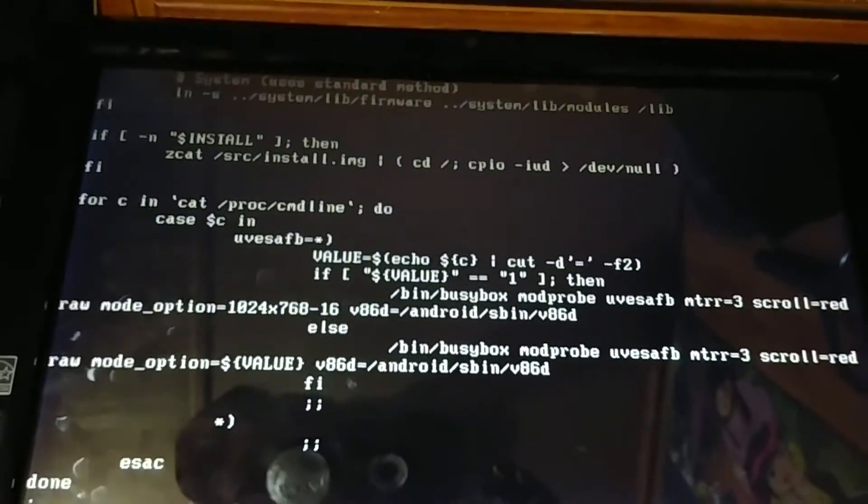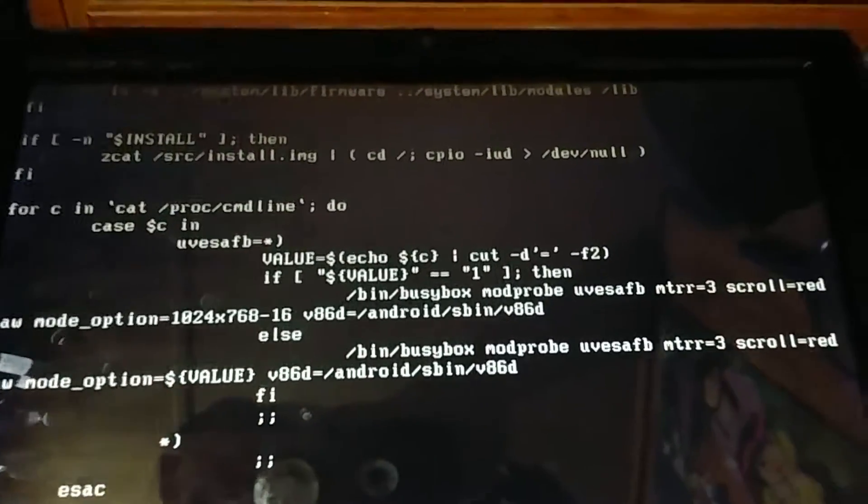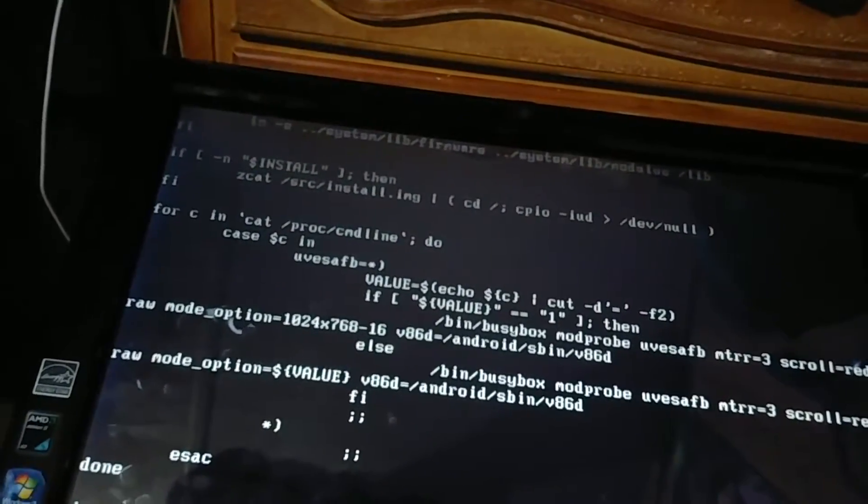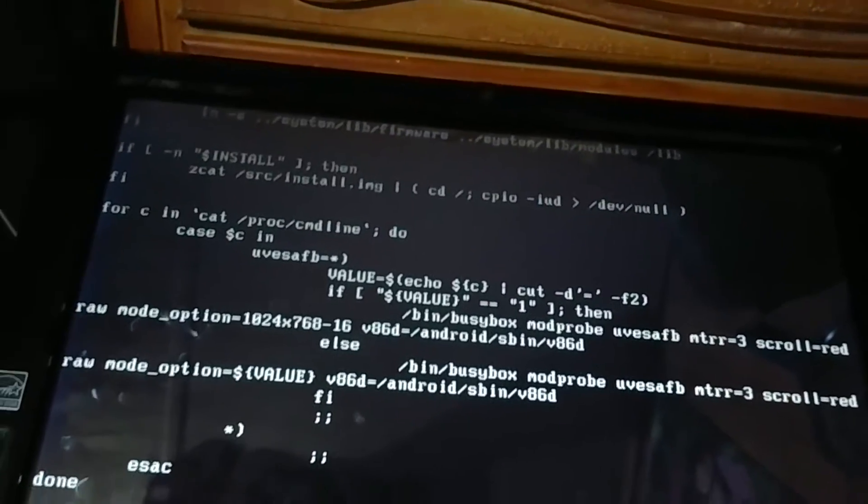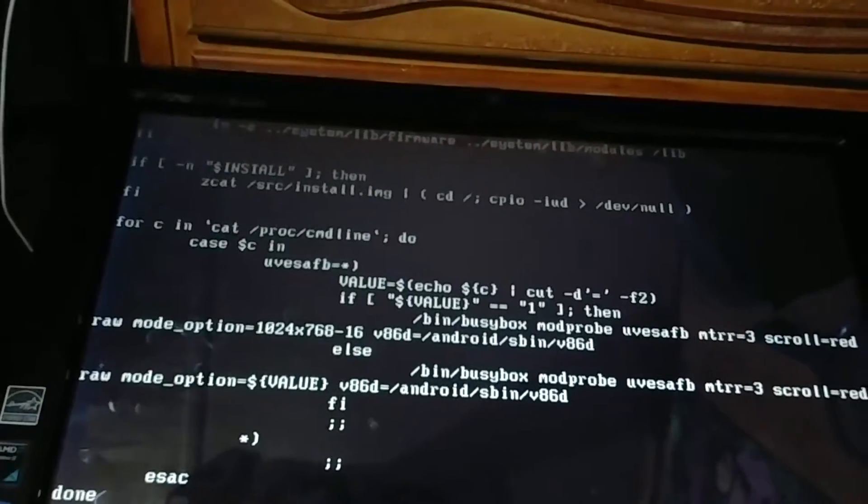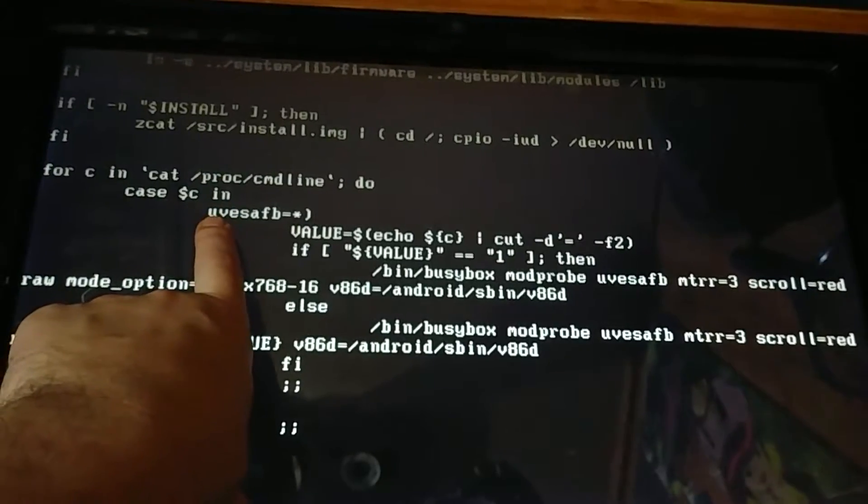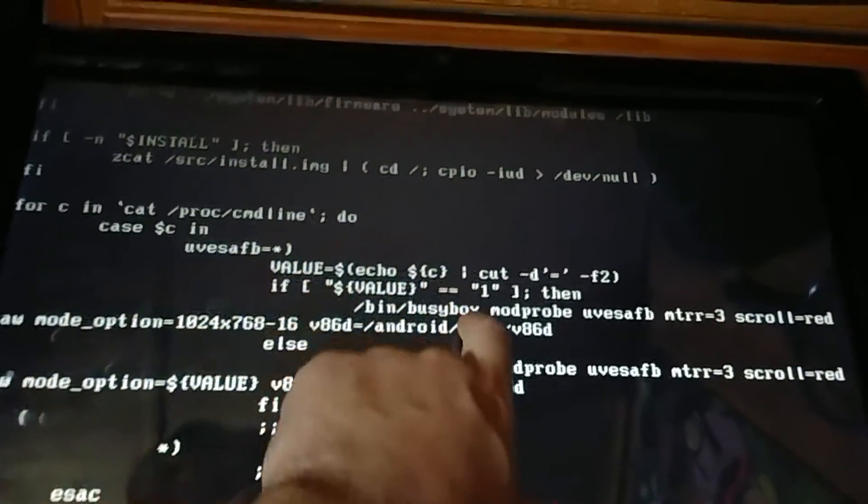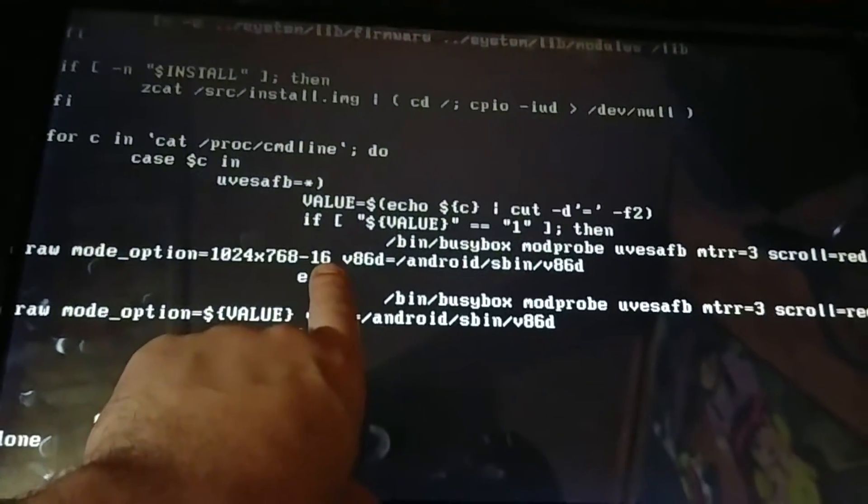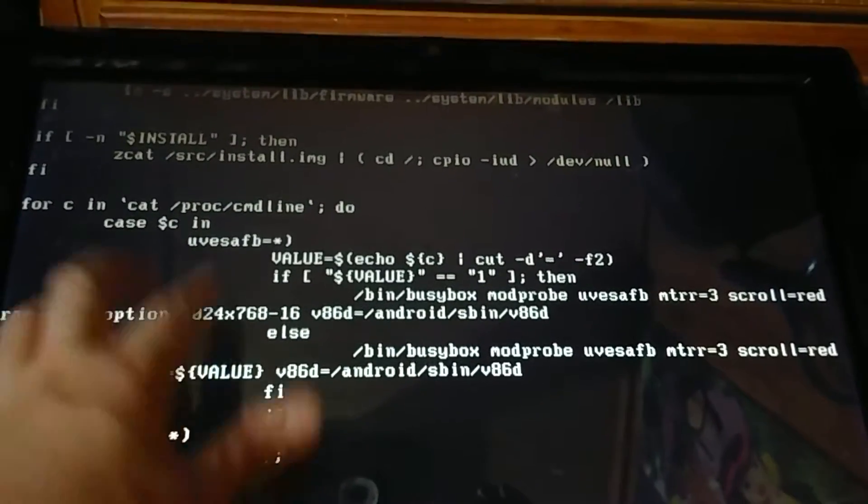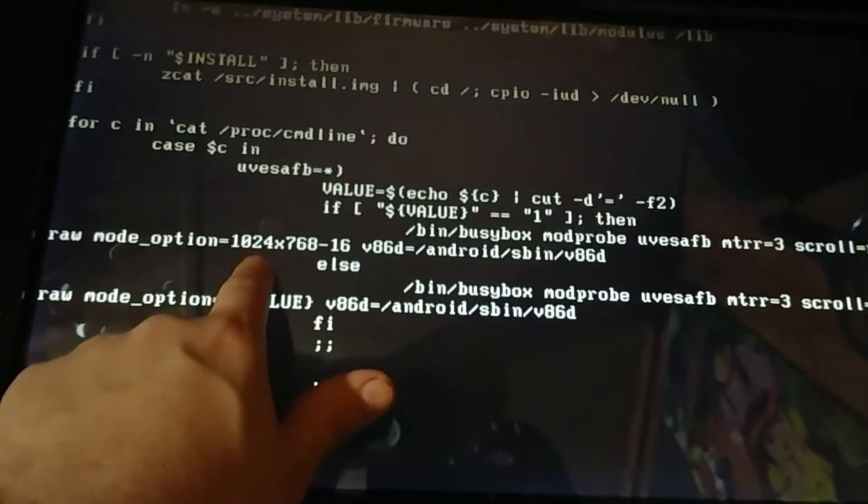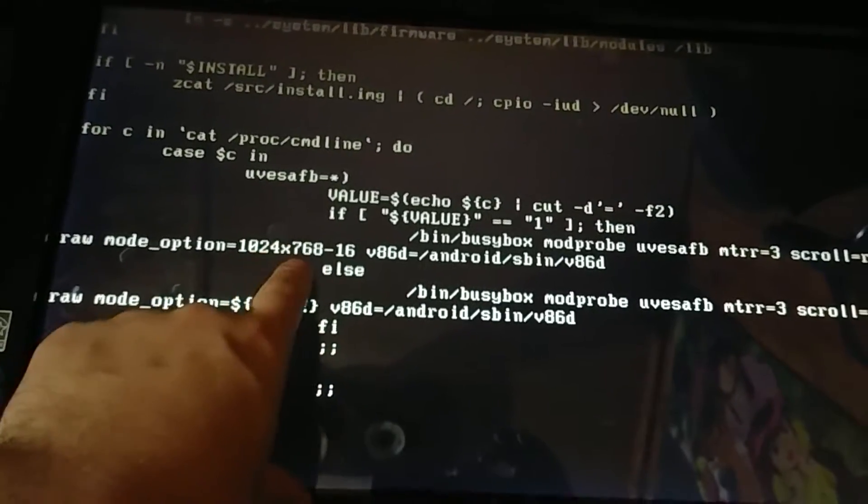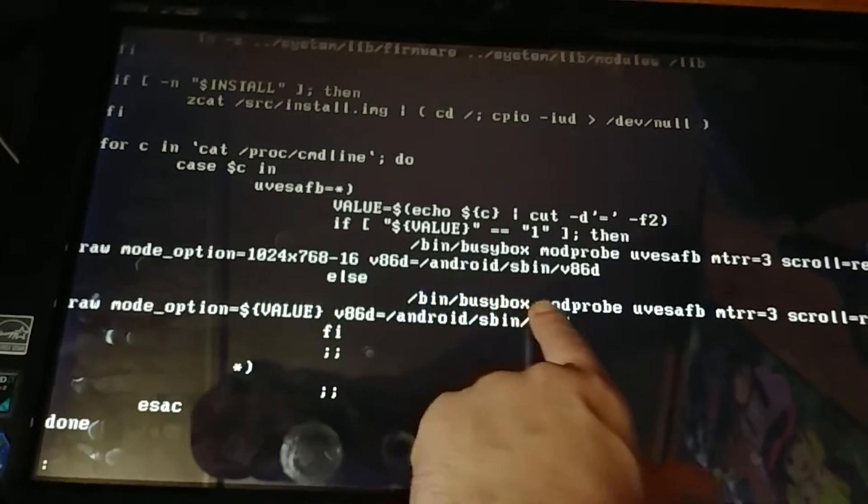This is an interesting part - this is how I do the uvesafb frame buffer. The proper way to do it with the kernel is video=uvesafb:resolution,attributes - it doesn't work. I'm guessing that's designed to work with standard Linux init and not our init, and I really don't feel like writing a parser for it. So what I did is I made a custom one - you would just define uvesafb=1 to your kernel to get a 1024 by 768 16-bit screen, or if you don't define one you can actually define this line yourself. So say you have a 1080p screen and you want to boot at 1080p, you would pass uvesafb=1920x1080-16 or whatever. This just sets up the uvesa frame buffer.